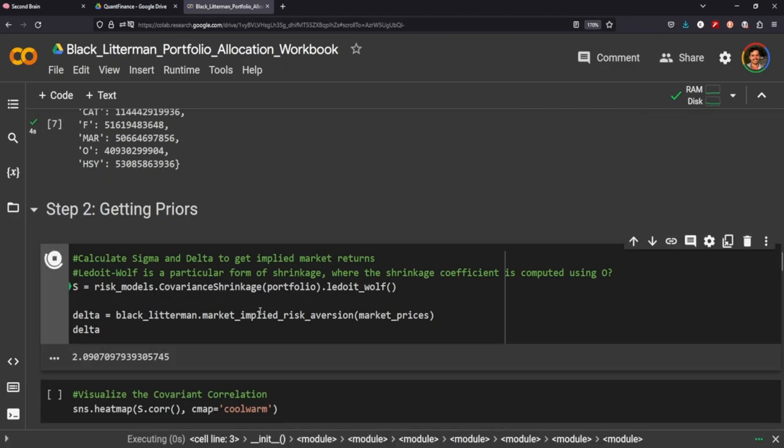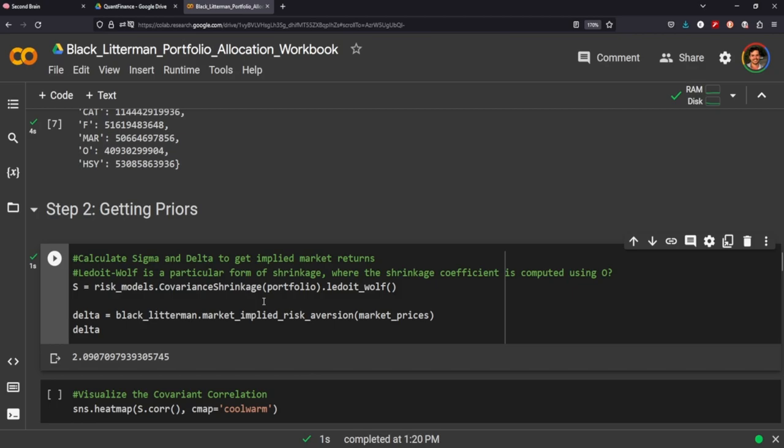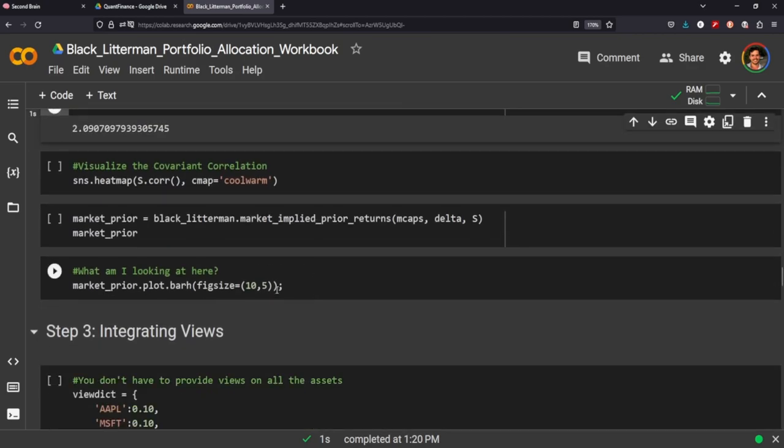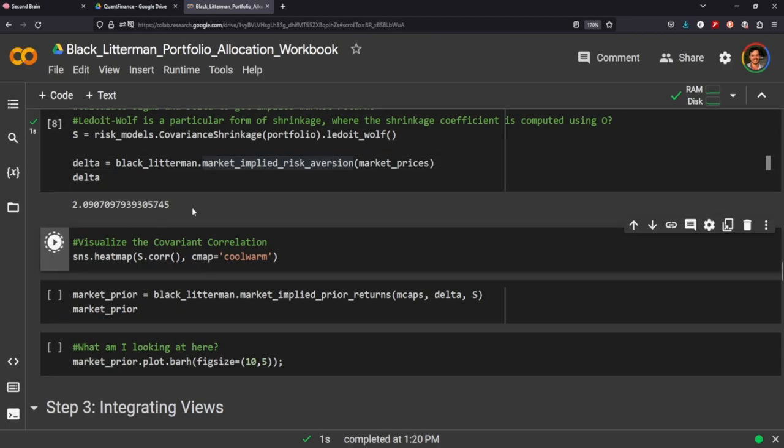So here we're going to calculate sigma and delta. The sigma is doing a covariance shrinkage on the portfolio that we created using the Ledoit-Wolf method. It's just a particular form of shrinkage as you can read here. So this is our delta 2.09, et cetera.